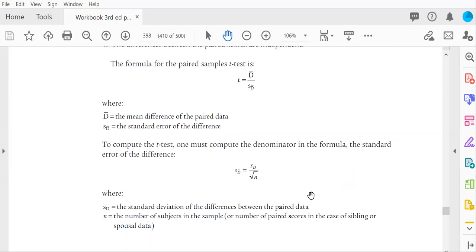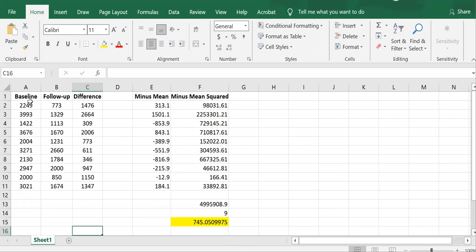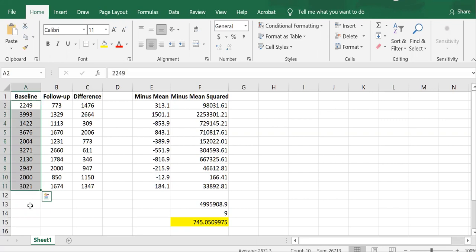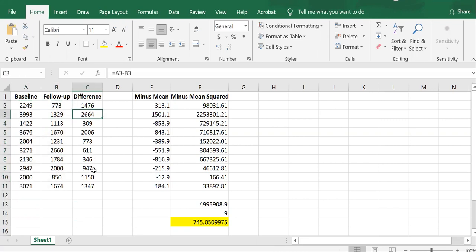So I have employed Excel as my trusty calculator to help us with the hand calculations. I have carried over table 32-1 here, where we have baseline esophageal impedance, follow-up esophageal impedance, and the difference scores, just like you see in the book.